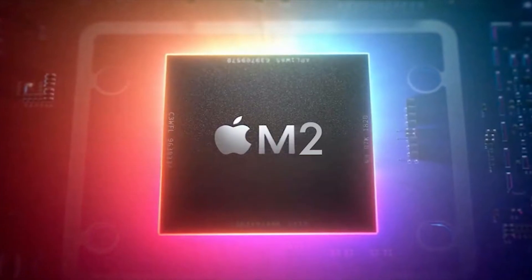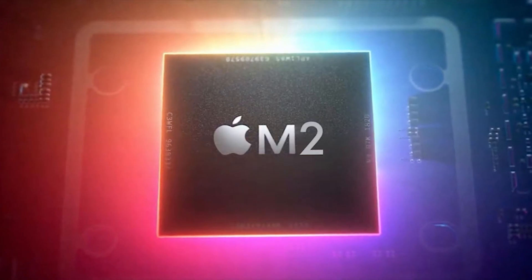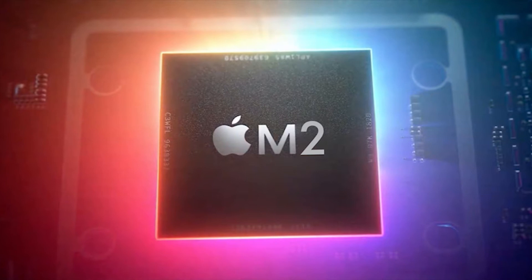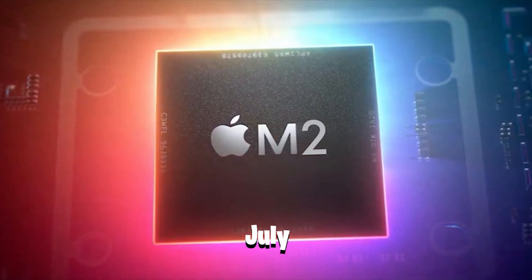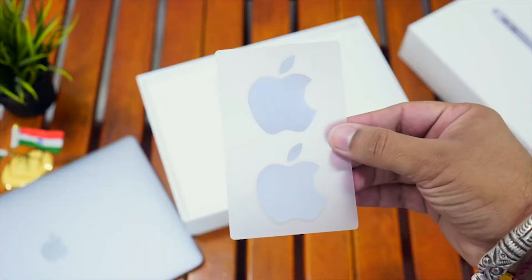According to recent sources, the Apple M2 chip is already in production and should be ready by July. That suggests it will be unveiled at Apple's Worldwide Developer Conference this summer.